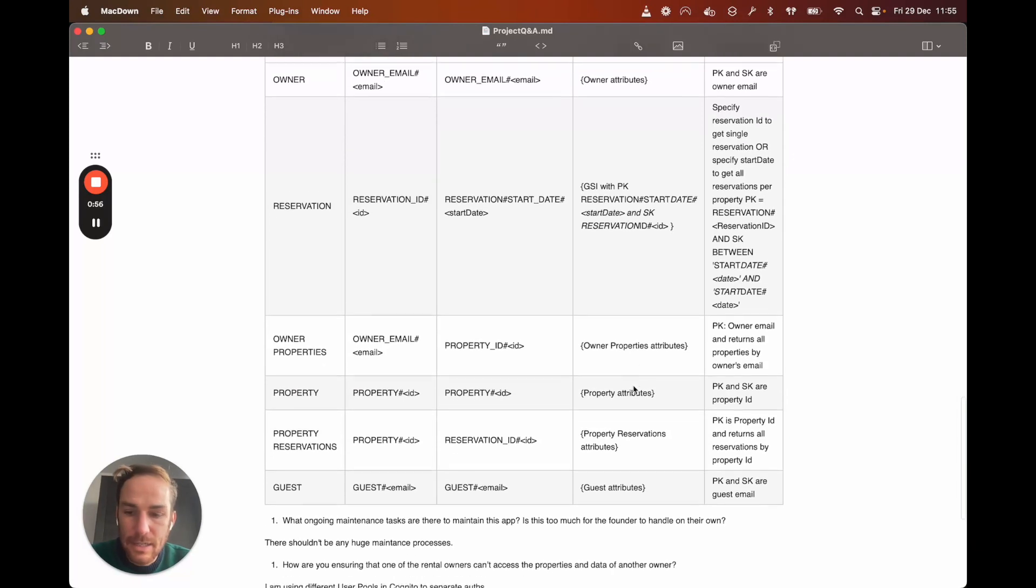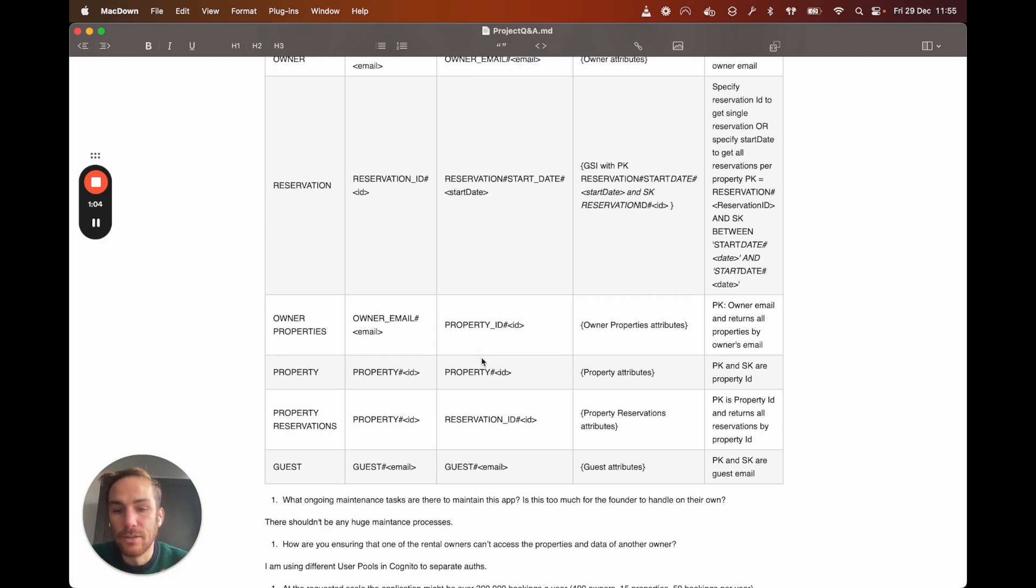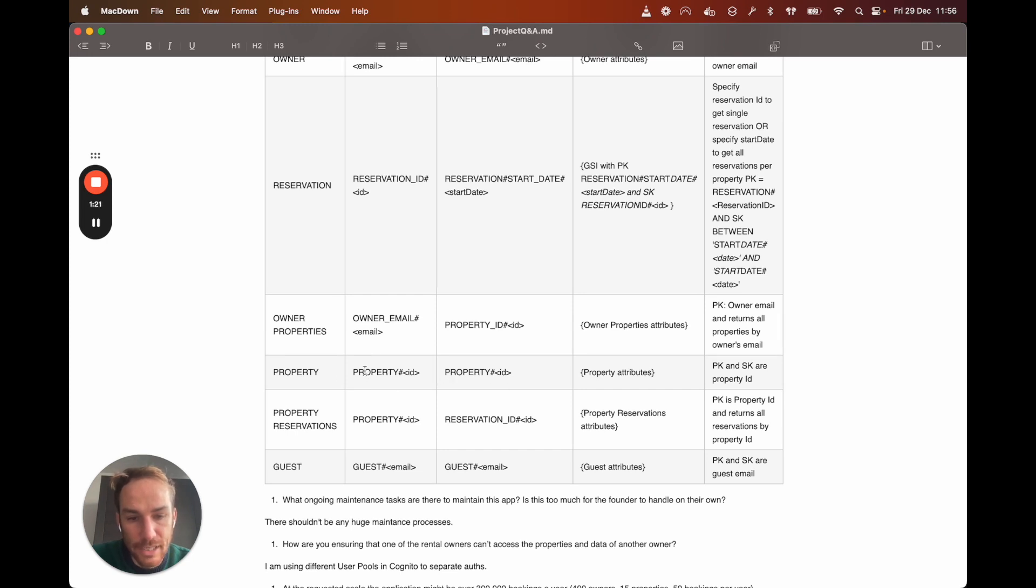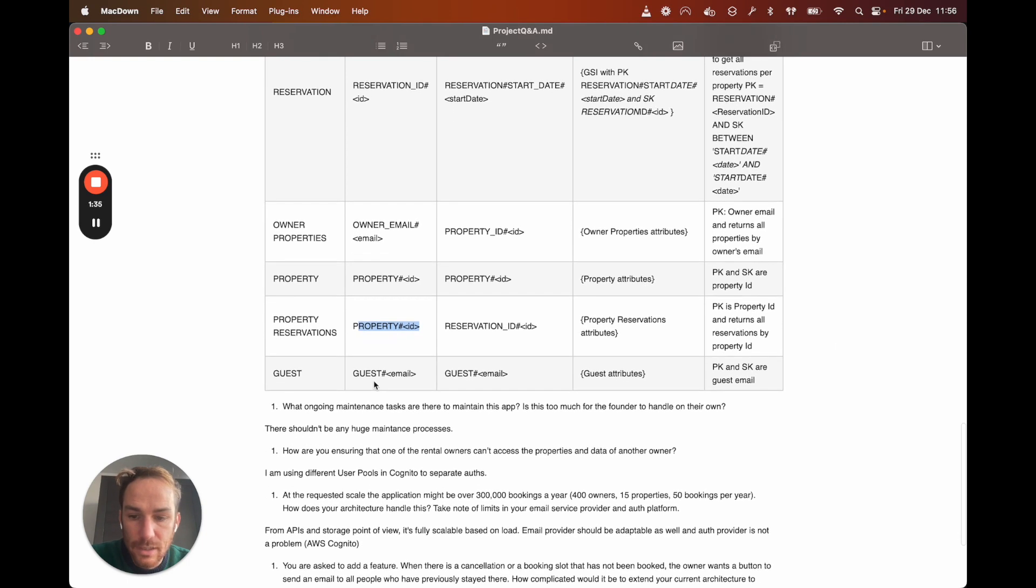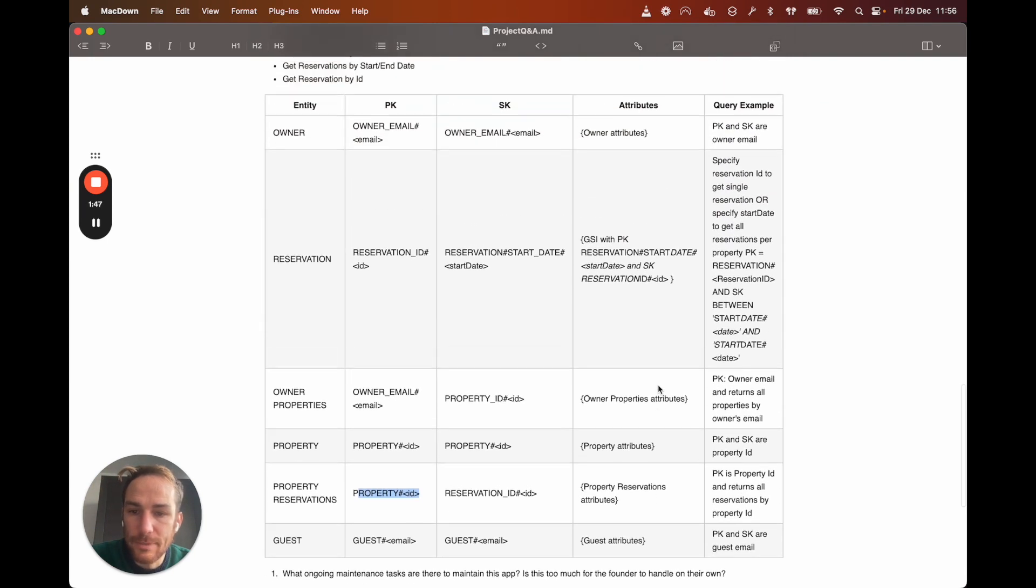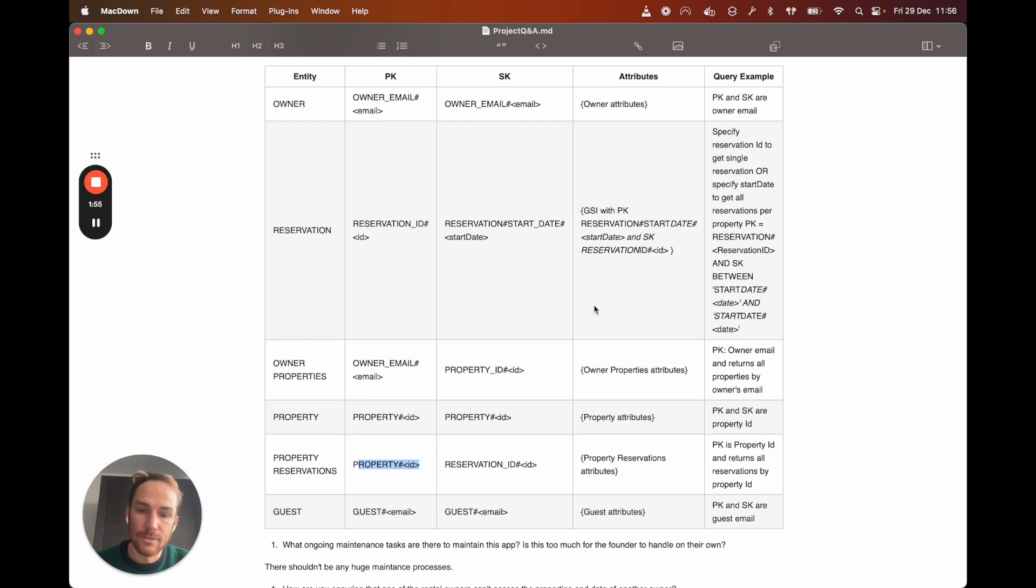Then the next one is owner properties here is get all the properties for the owner. So based on the owner email, I have a primary key owner email and sort key property ID. So if I only specify owner email, I get all the properties by owner. Here is a simple one property. So specifying property ID, I get the properties attributes. Here, if I want to get all the reservations by property, I only need to specify property ID. And then I will get all the reservations based on that property. And here is like just getting the guest attributes. So I'm specifying guest email, and I'm going to get all the attributes. So I know it can be a bit complicated, but with this design, I should be able to handle all the access patterns.